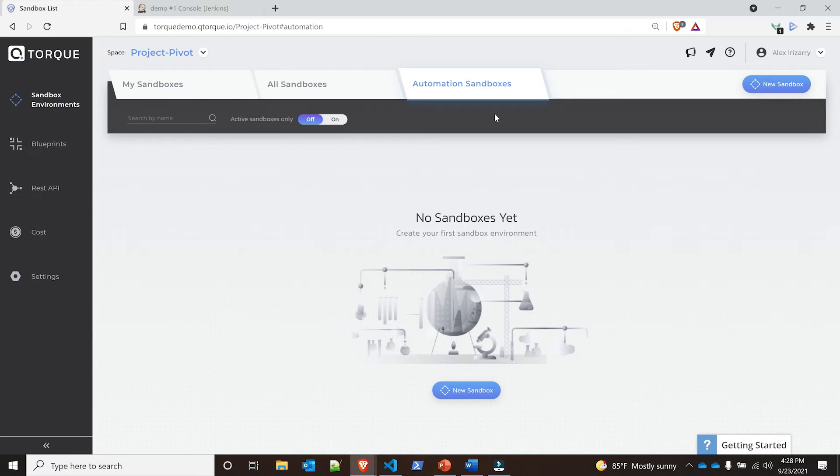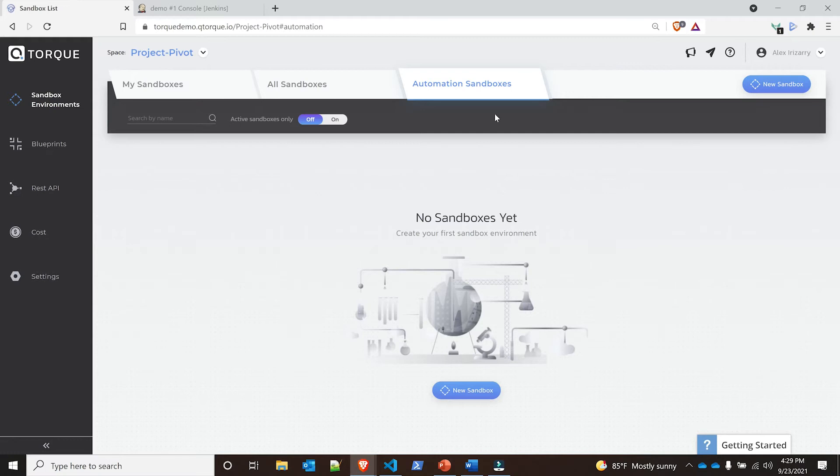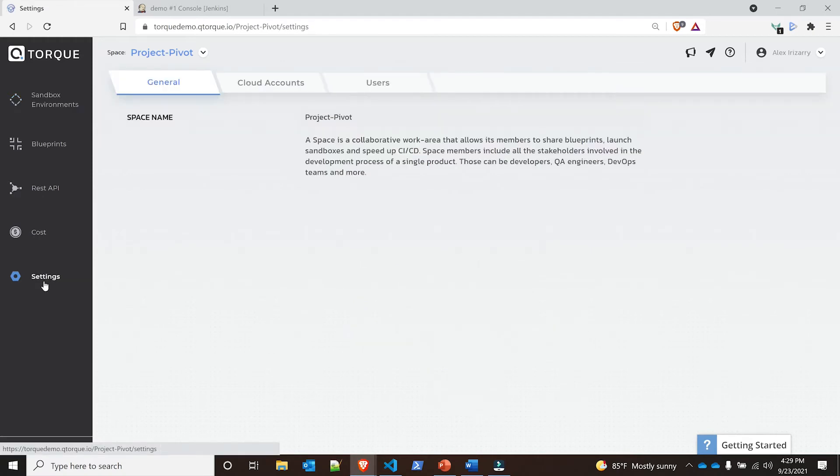Sandboxes that are deployed through this Jenkins pipeline are actually going to be deployed into this specific section because it's part of the pipeline. There's no manual intervention happening from a UI basis, from a user perspective. It's all part of the pipeline, it's going to show up into this automation sandbox.